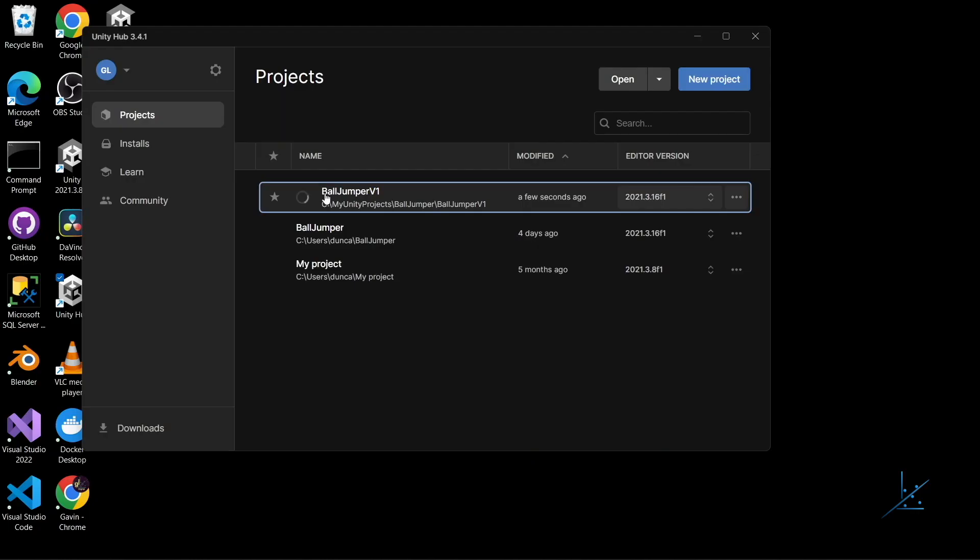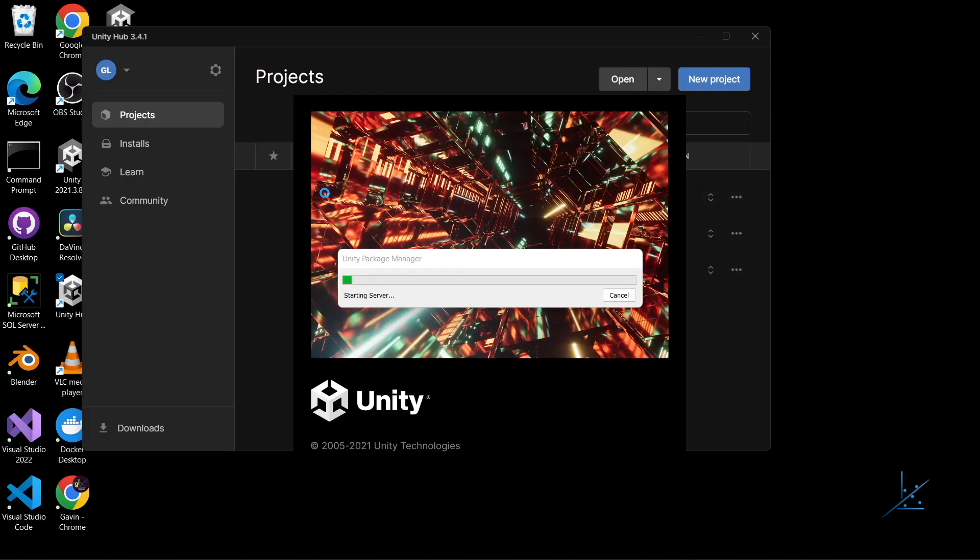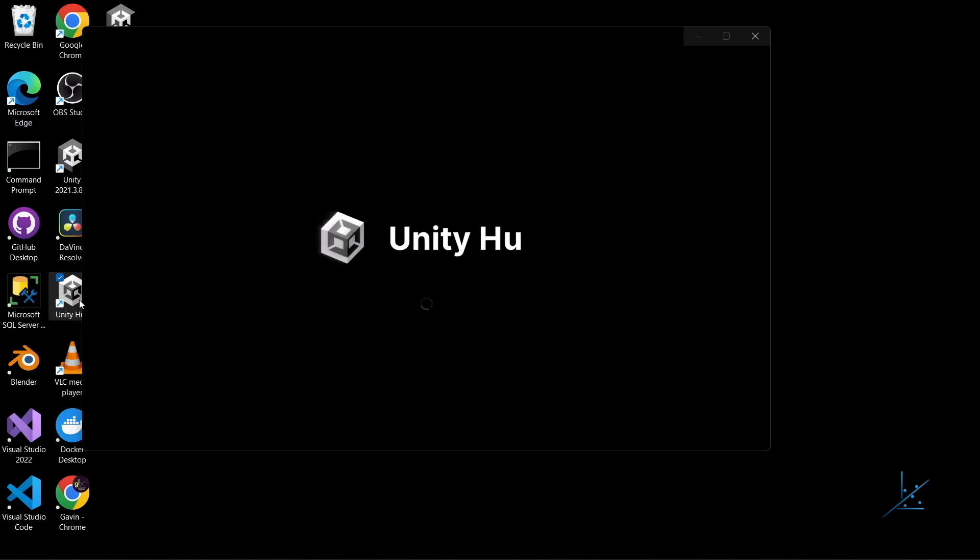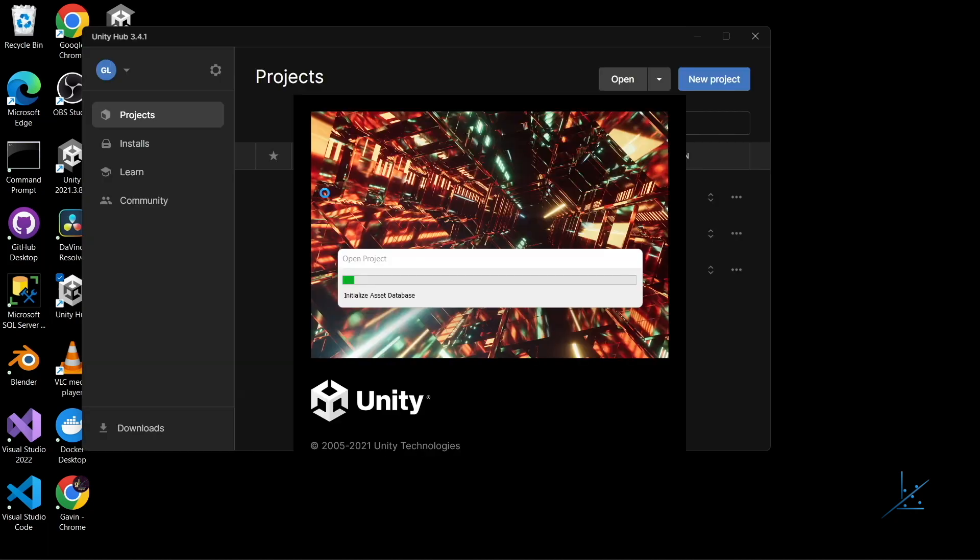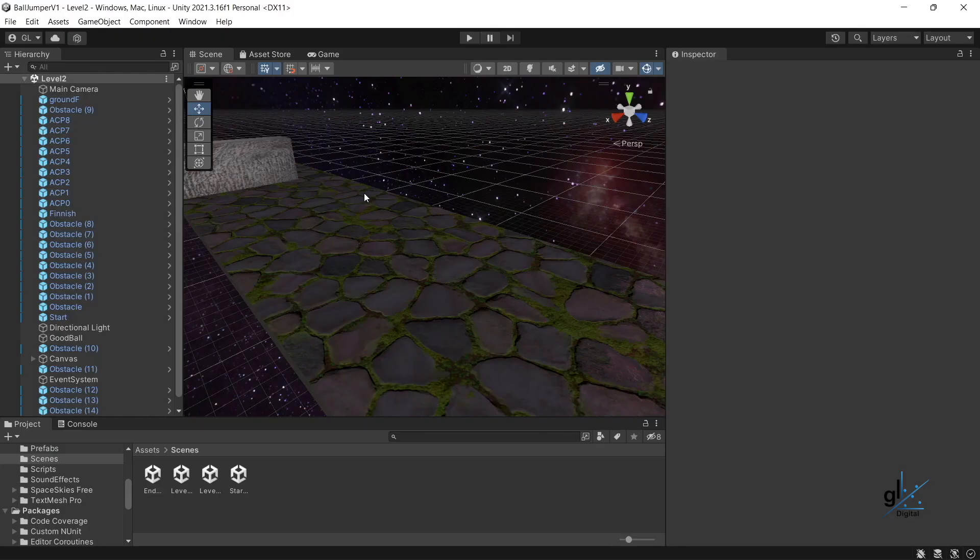Great! So, here are some of the things you'll learn by going through this Unity for Beginners course. Installing the latest version of Unity and Unity Hub for free. Appropriately setting up the Unity environment.